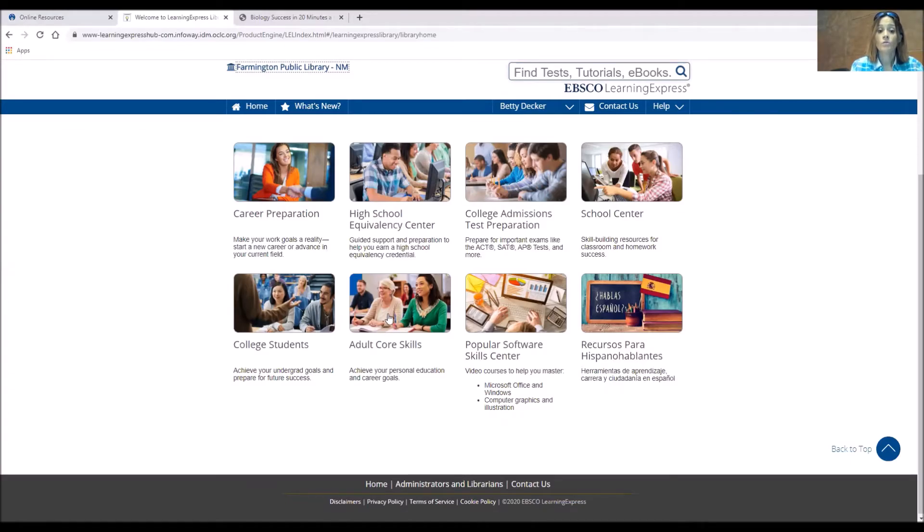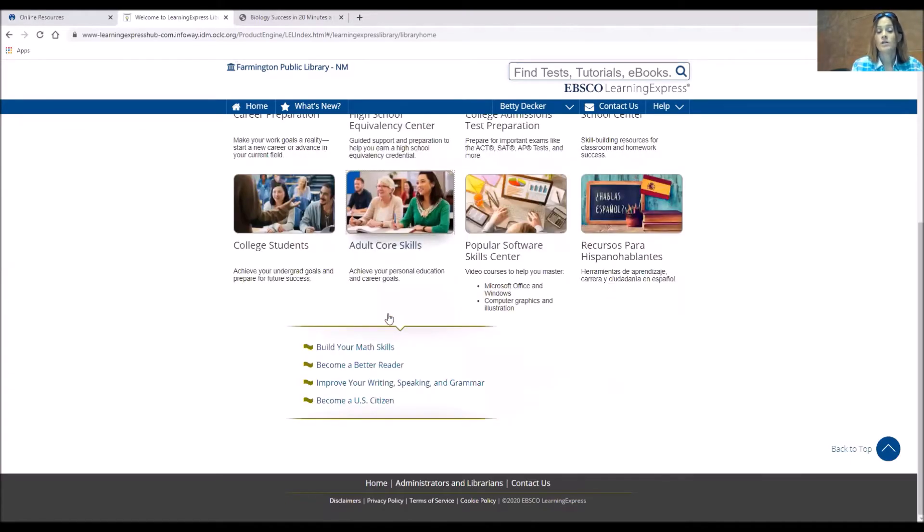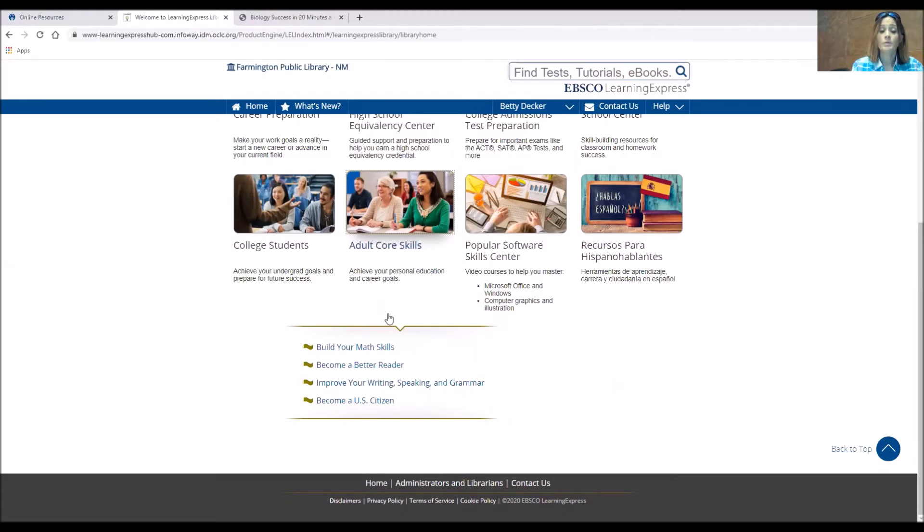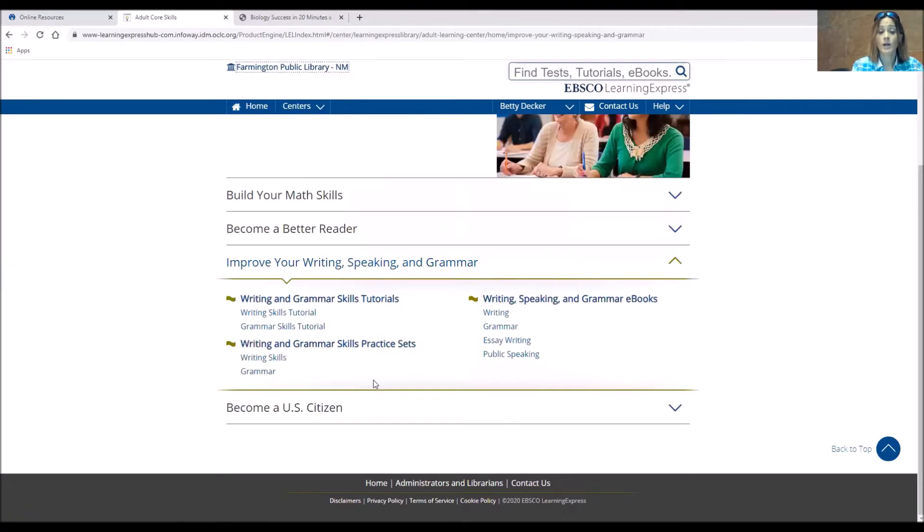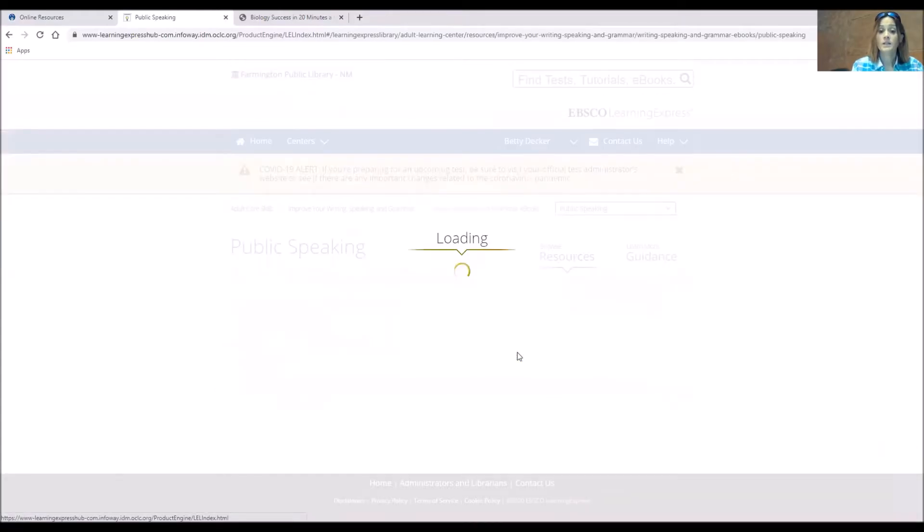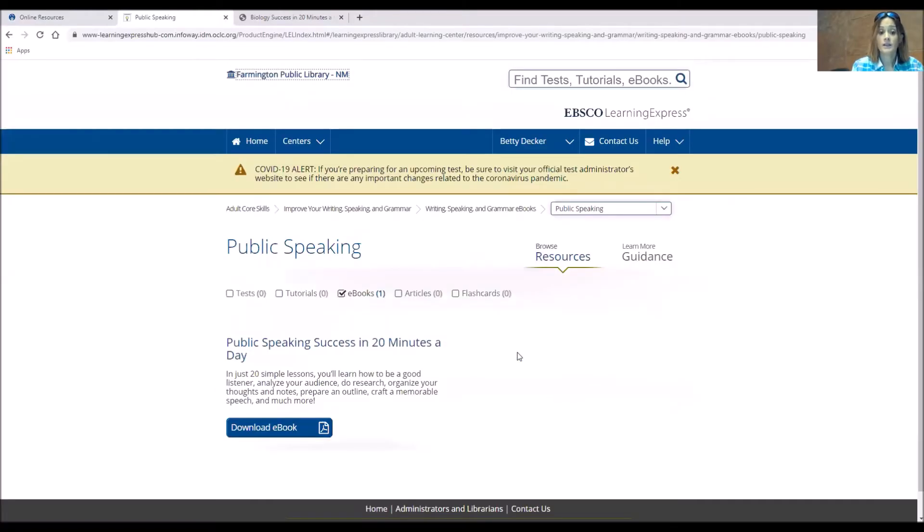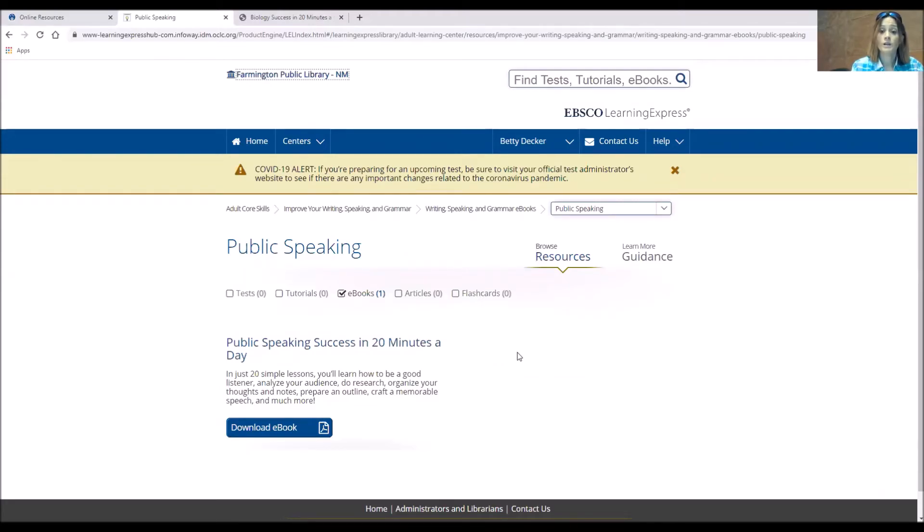So the adult core skills, if you want to improve your math skills or reading skills, raise them any higher, or maybe you want to become a US citizen, all of that is here. So if I wanted to improve my writing, speaking or grammar skills, I could use public speaking. And I can click on that and there'll be a book, Public Speaking Success in 20 Minutes a Day. And I can download that book and read it and go through whatever I need.